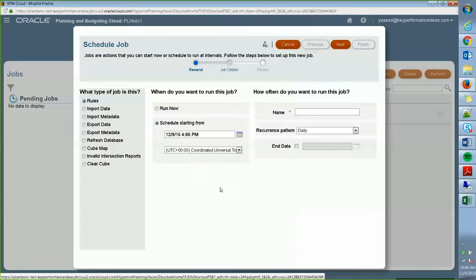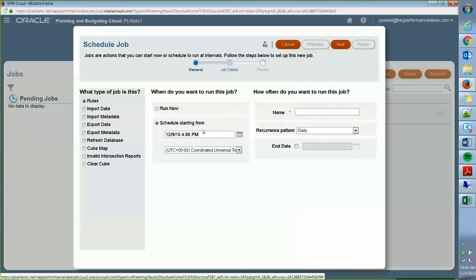As I mentioned before, before you schedule the job, you actually have to create them and today I'm going to be going through the refresh database job as well as scheduling it for a certain frequency where I want it to be going either daily, monthly, yearly, and so forth.